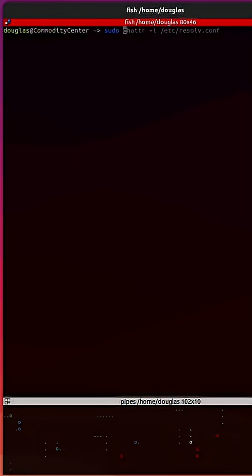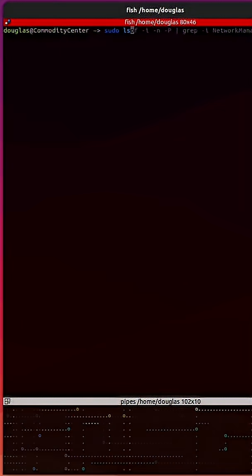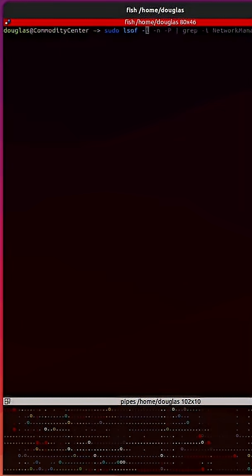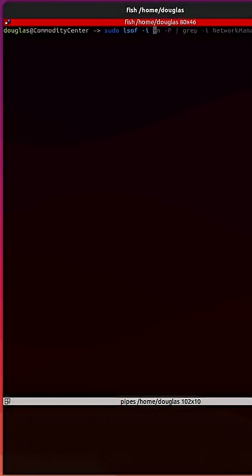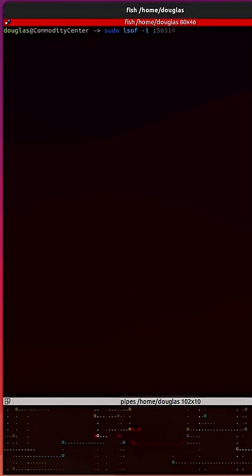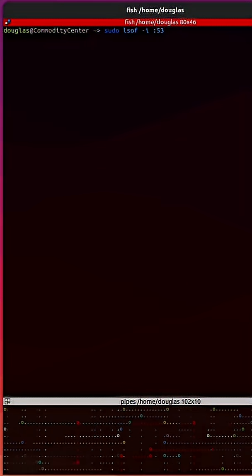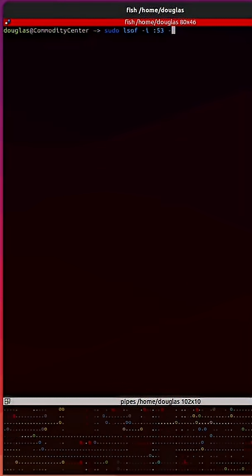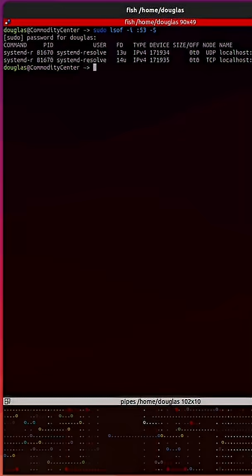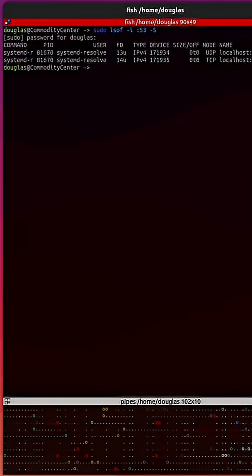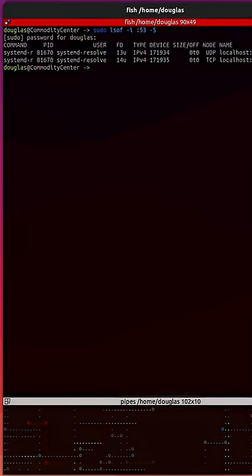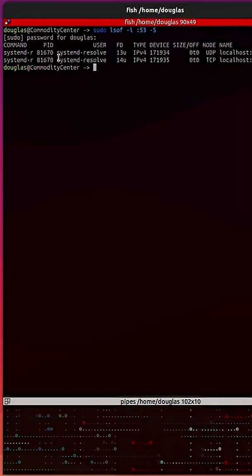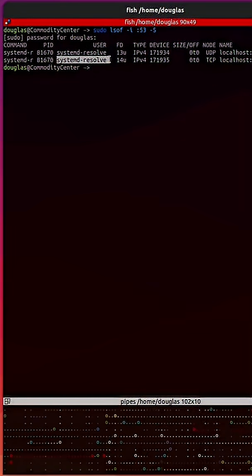I'm going to run the command sudo lsof with a dash I followed by a colon 53 for port 53 and a dash capital S. In the output, we can see that our process is associated with port 53, and it mentions systemd resolve.